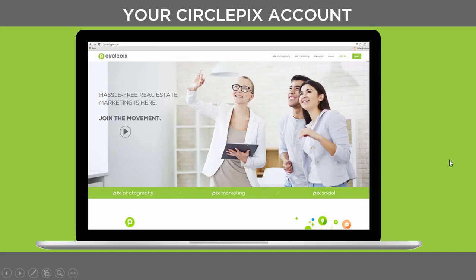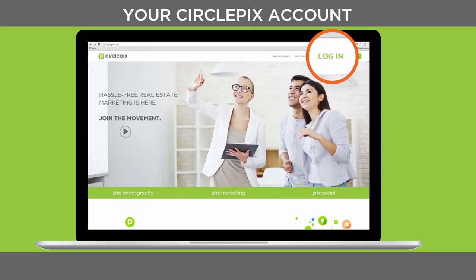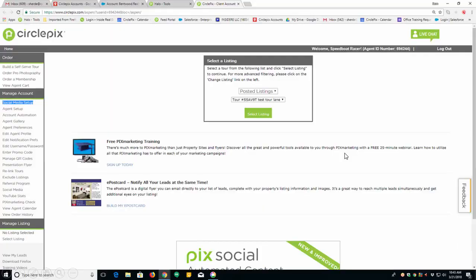First, you will go to circlepix.com. You will log in to your CirclePix account by clicking Log In. Then, you will enter your username and password. Most of the time, that's your email address. Your password is also designed one, two, three, four to help you log into your account. Now, if you need help logging into your account, please call us. Don't hesitate. We'll help log you into your account and we'll get you going through the Setup Wizard.